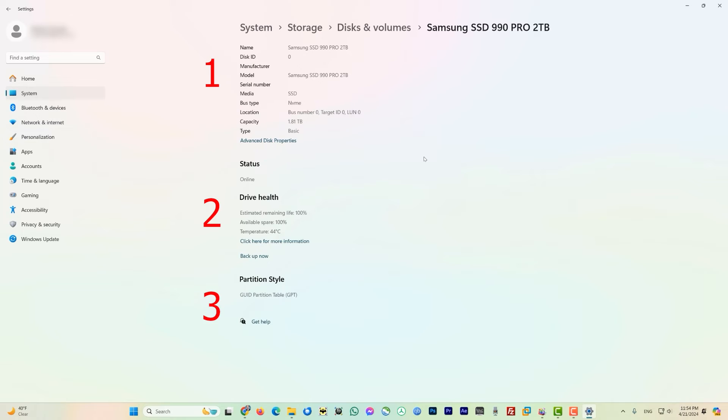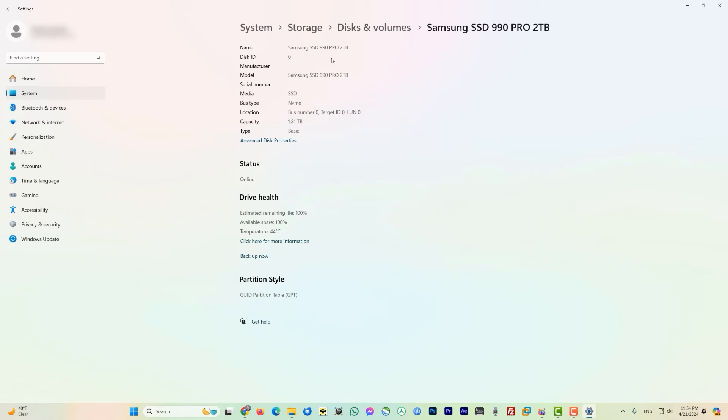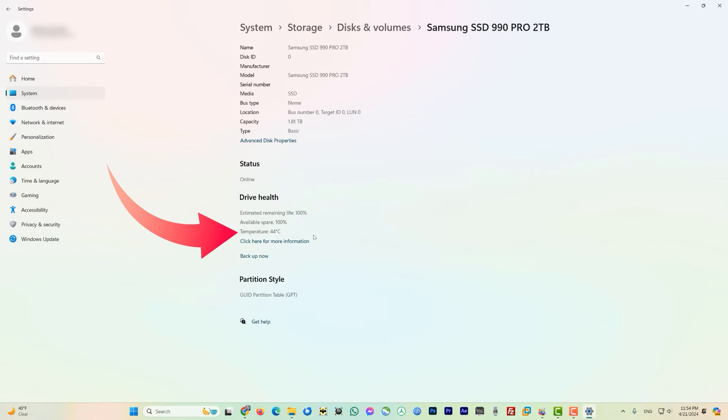So this page is divided into three sections. If you look at the top section it tells you the information about the hard disk or whatever the drive it is, and then the capacity. Then in section 2 it shows you the health of the drive, so the temperature of this drive at this moment is 44 degrees centigrade. The third section of this page tells you about the partition style and this one is GPT.